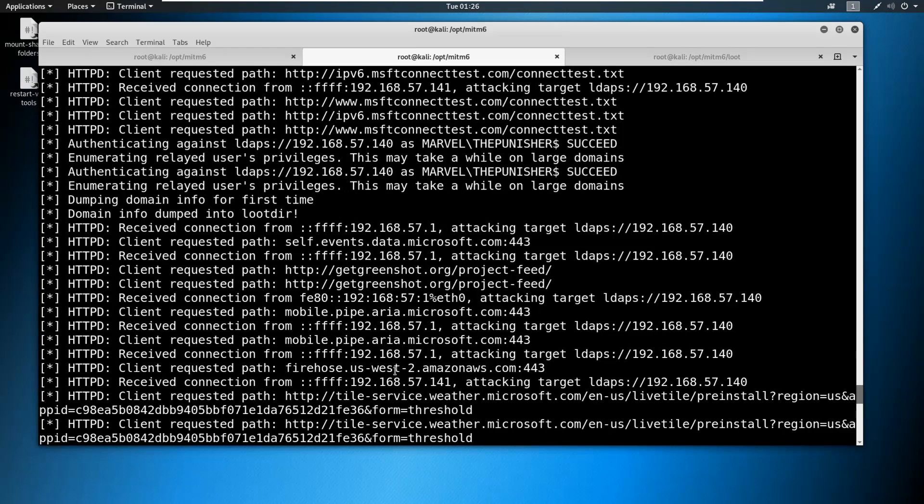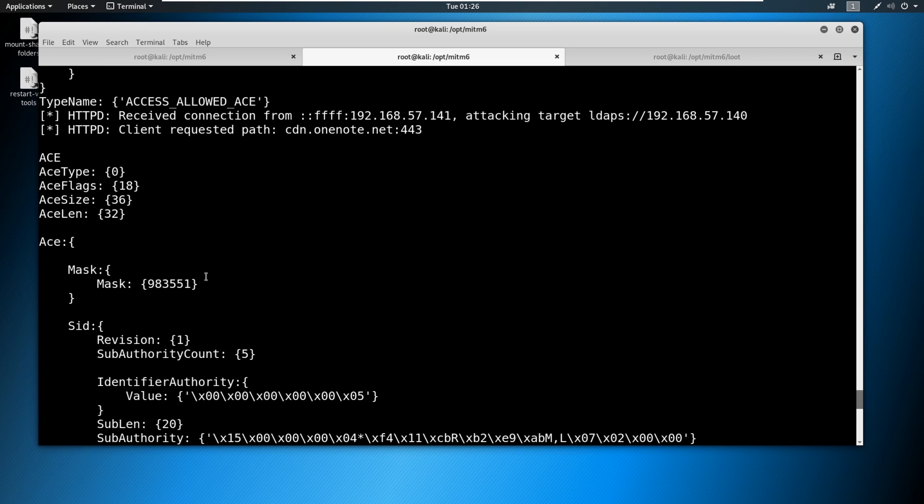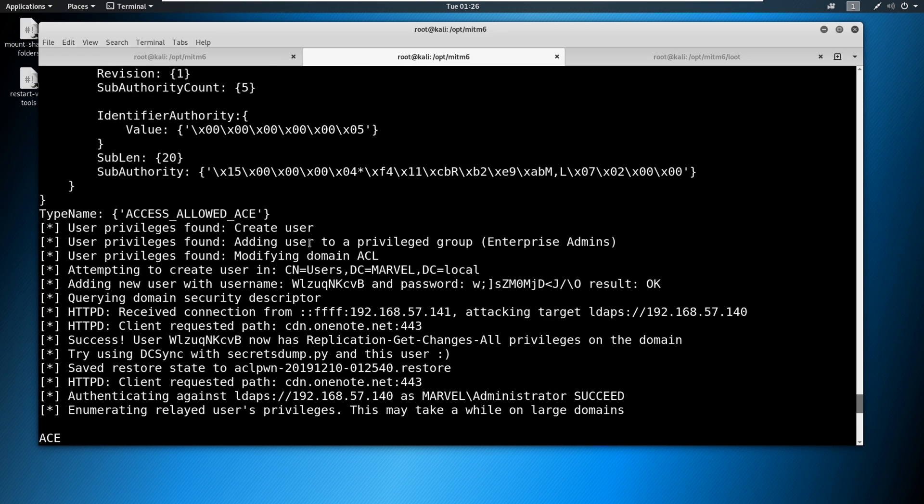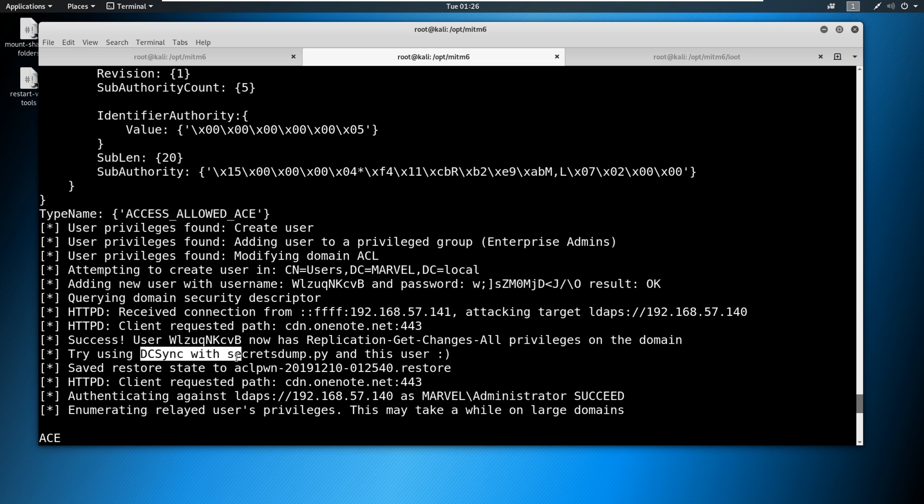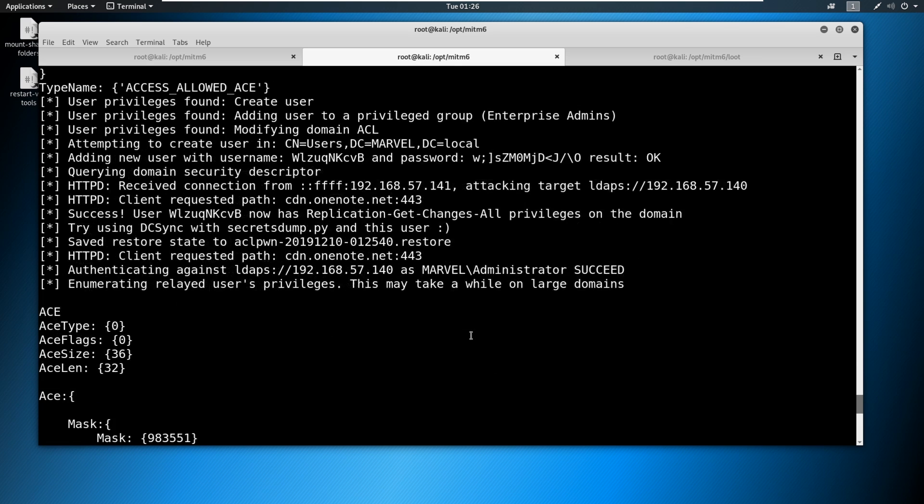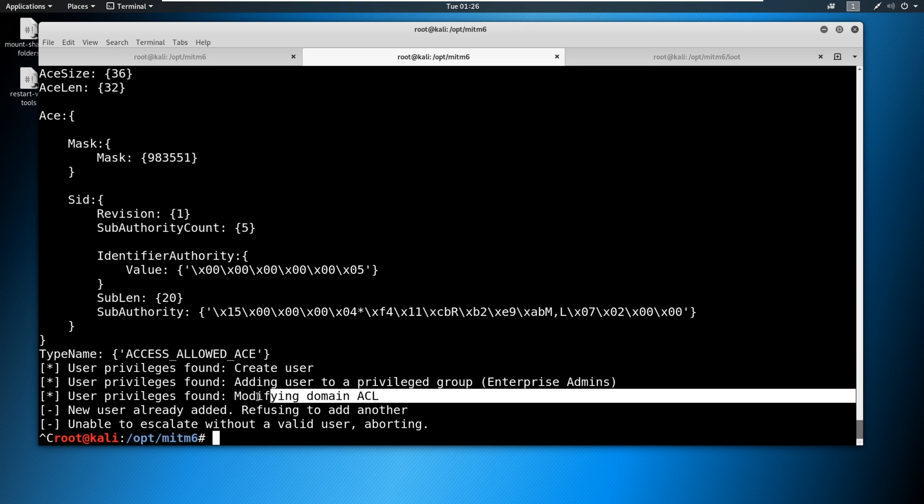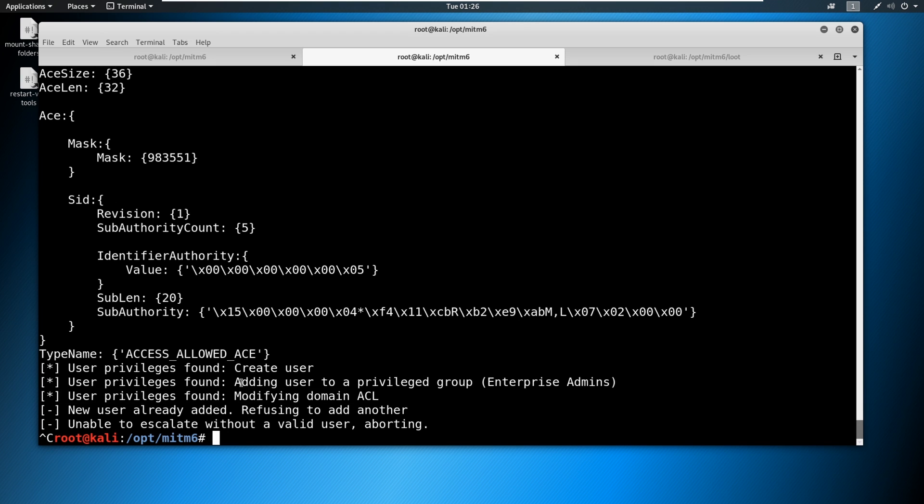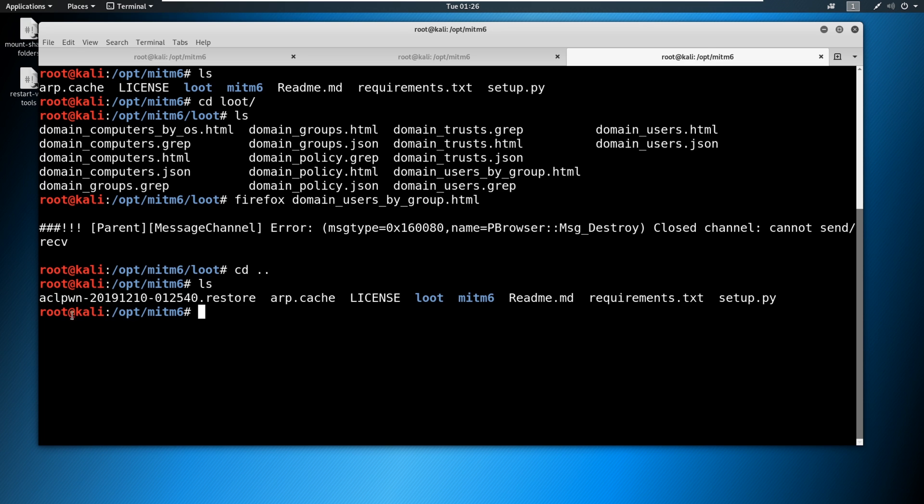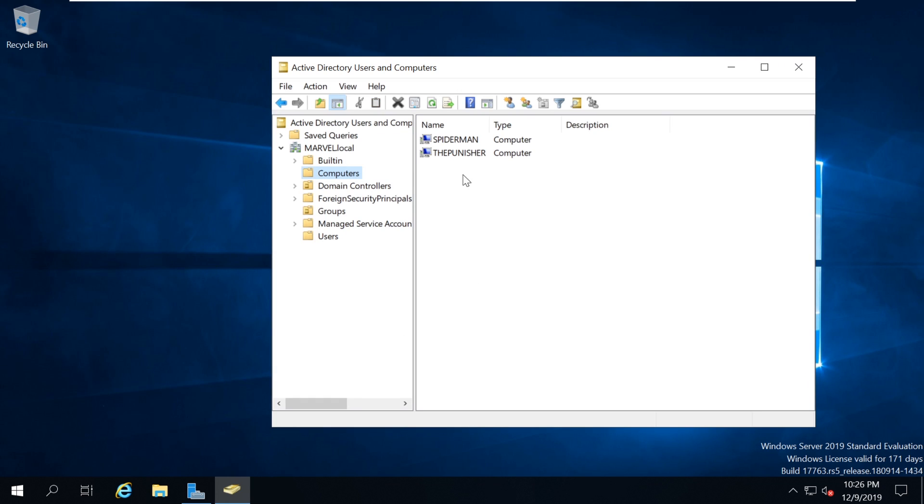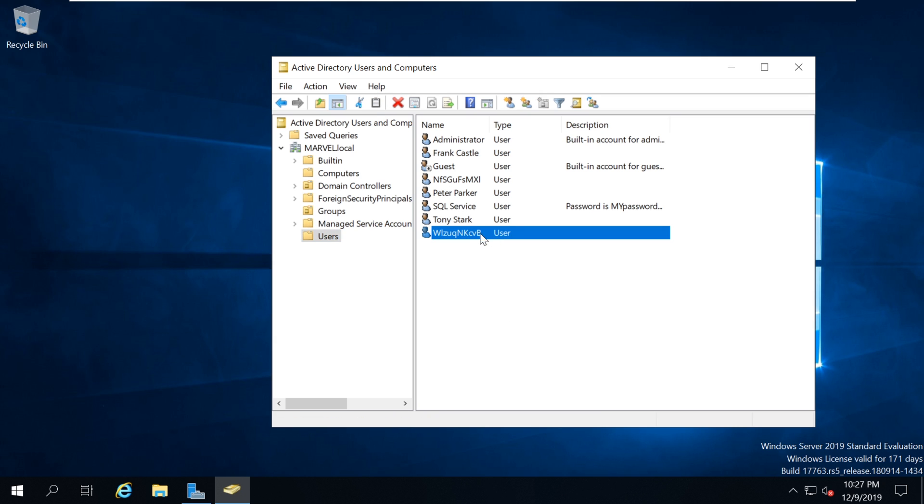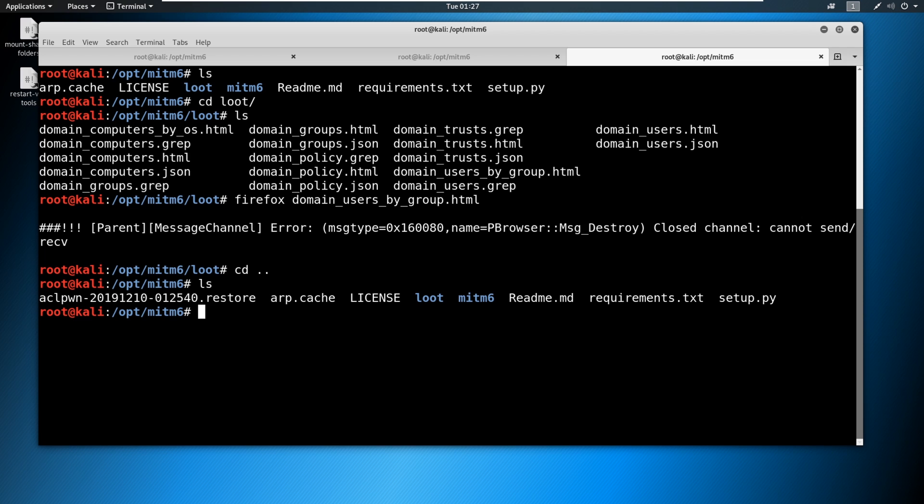So let's find the first access control that it's doing here. Marvel administrator, the administrator of the network succeeded. And now what it's doing is it's coming through here and it's trying to set up an access control list to allow or to create a new user. So watch this, come through. Look at this, adding new user with username. Here's the user, here's the password. That's so awesome. And it says go try using DC sync with secret stump.py and this user. On top of this, it creates an access control modification here to the ACLs. It added the user to the enterprise admin group. If we CD dot dot and we LS here, you can see that the ACL pone has been put here for a restore file, so we can go in, we can restore this when it's done with the client. However, we can also go and take a look directly at the domain controller. I showed you the users before, and now if we refresh this, we can see this new user has been added as well. Very, very cool attack and very easy to pull off.